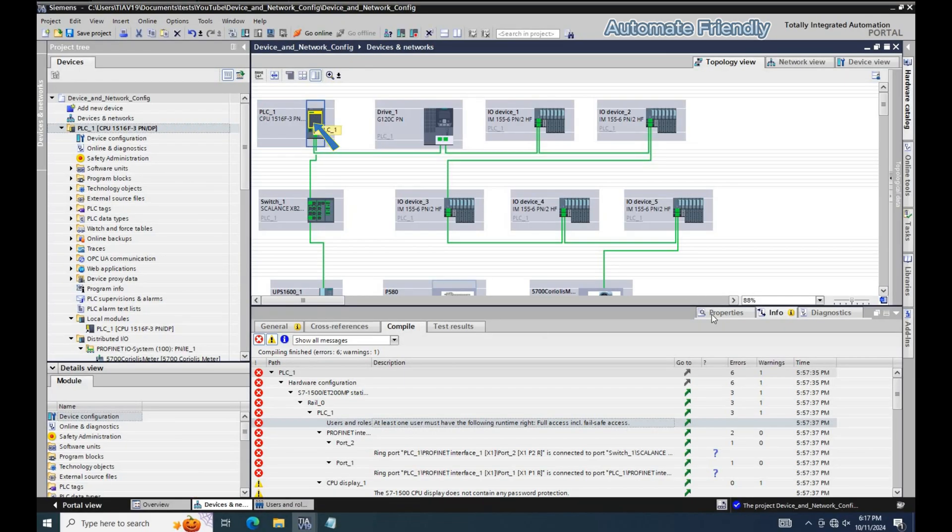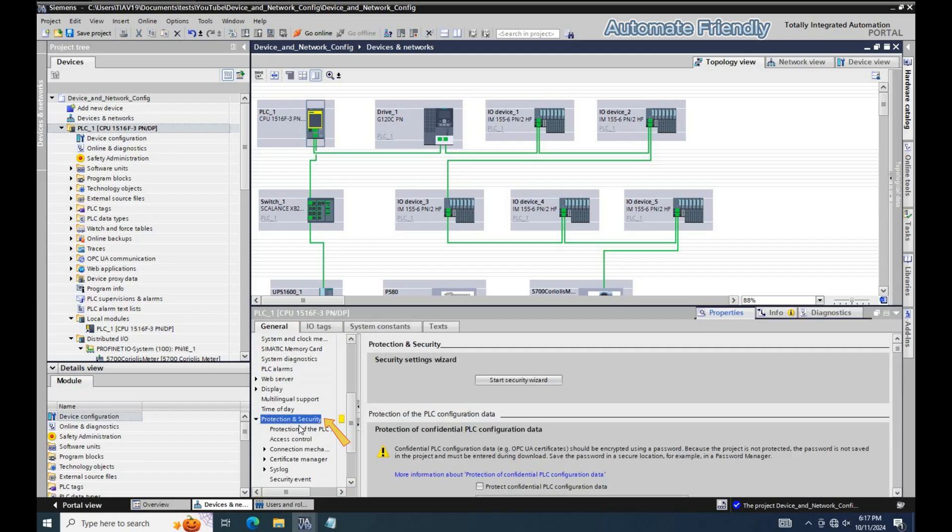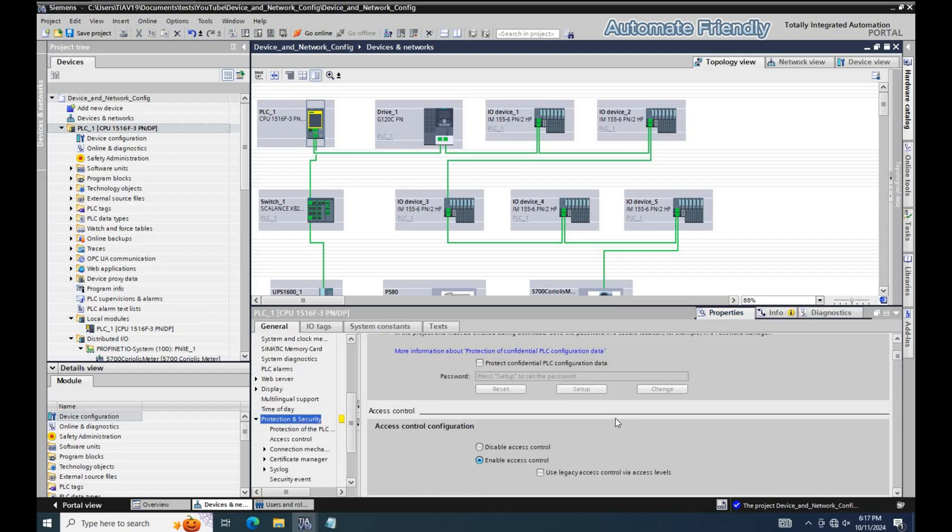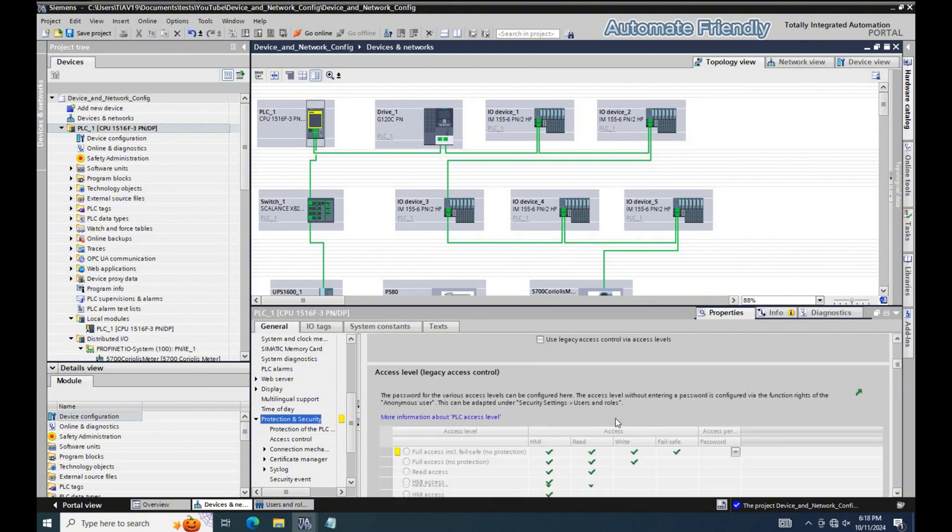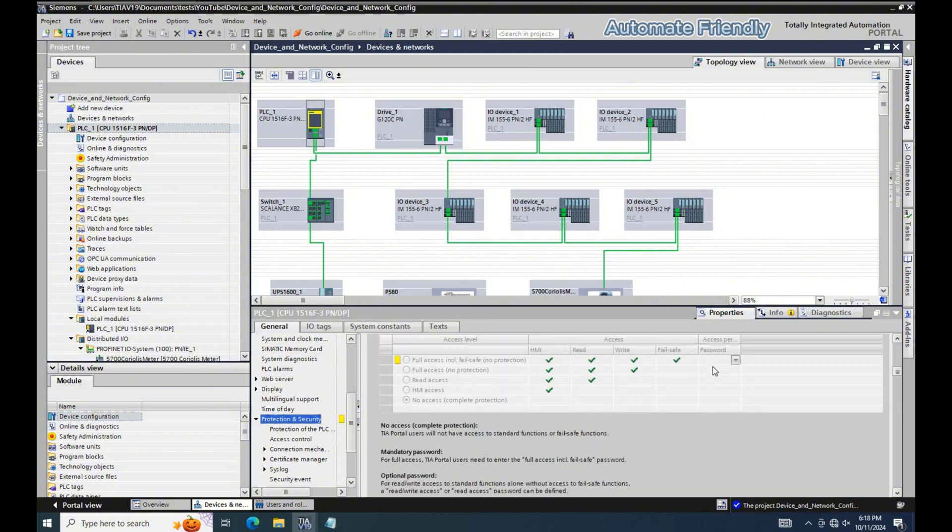To resolve this, I will head to the PLC Properties. In the Protection and Security settings, I assign a password to the full access level.